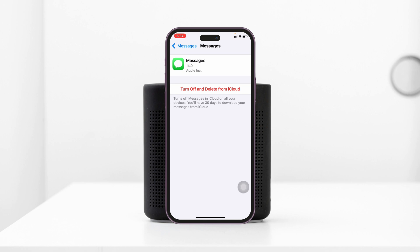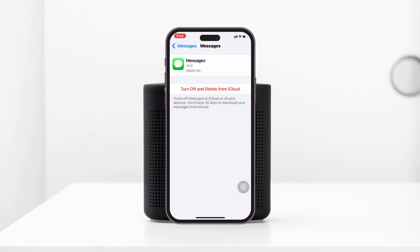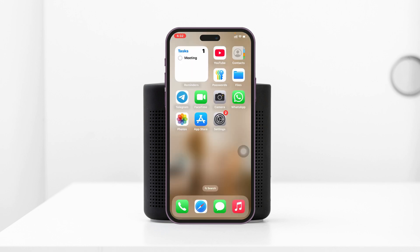Want to delete your iMessages or messages from iCloud on your iPhone? Hey there everyone, welcome back to the Skydex Studio. In today's guide video I'll show you how you can permanently delete all of your iMessages or messages from iCloud on any iPhone. It's pretty quick and easy so let's jump right into the video.